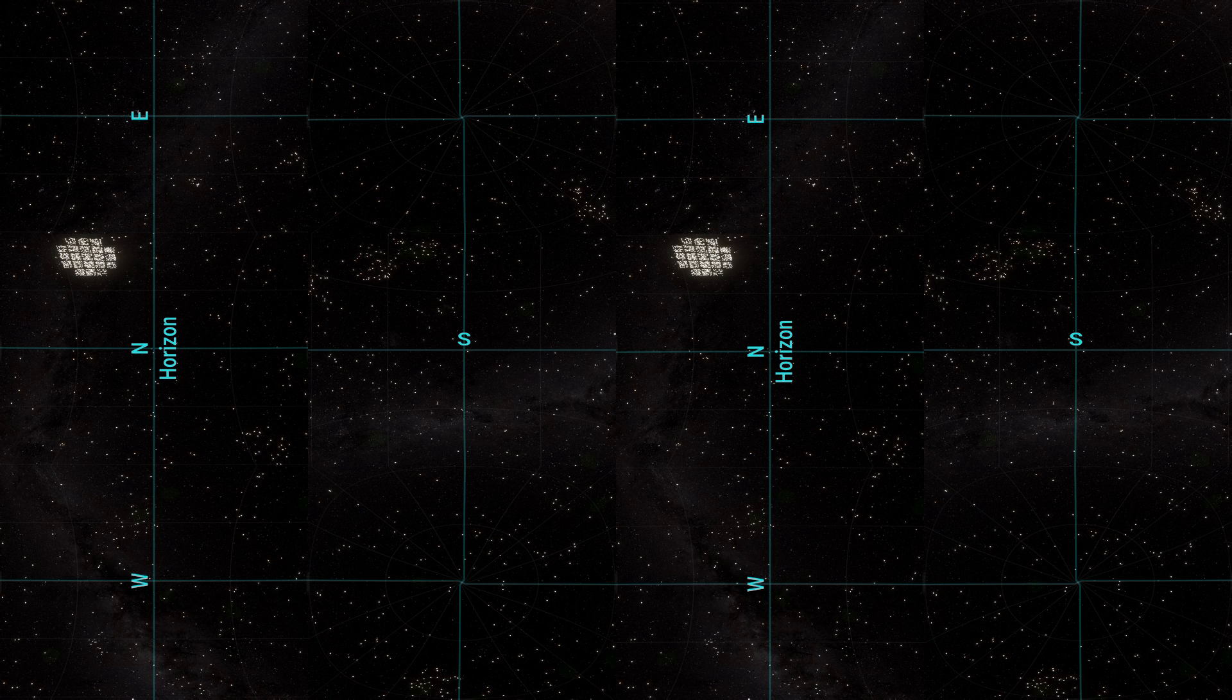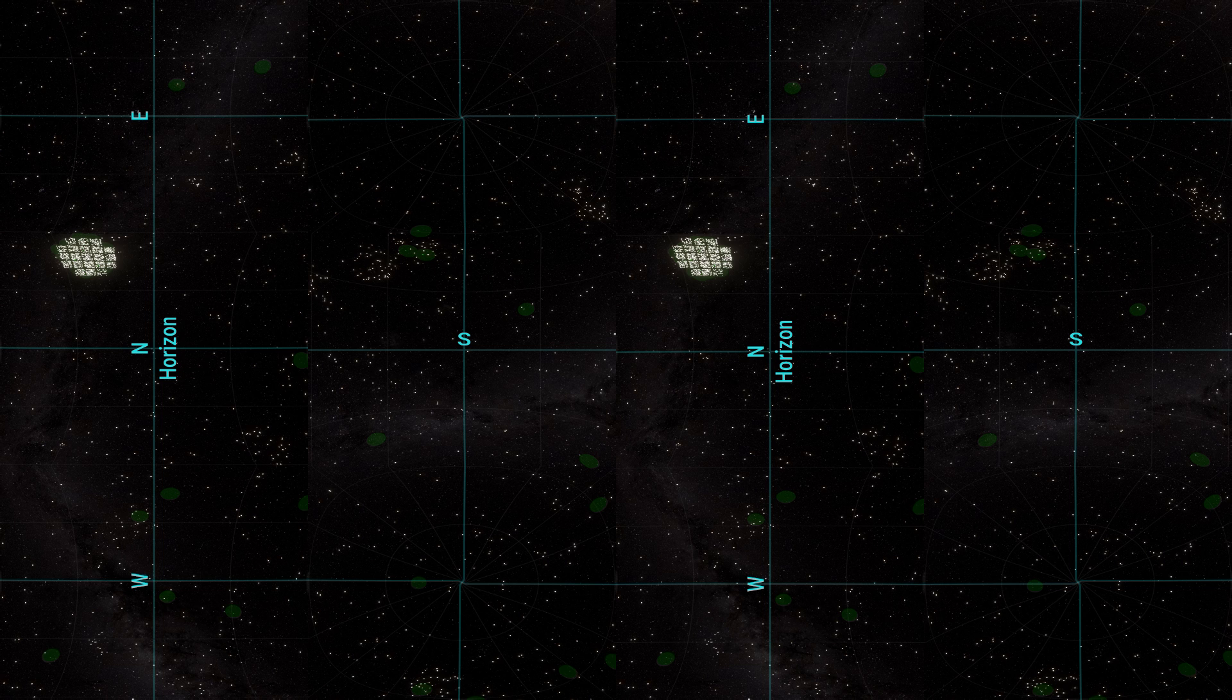The Planetary Habitability Laboratory of the University of Puerto Rico counts 55 potentially habitable exoplanets, with scores ranging approximately from 58 to 93%.